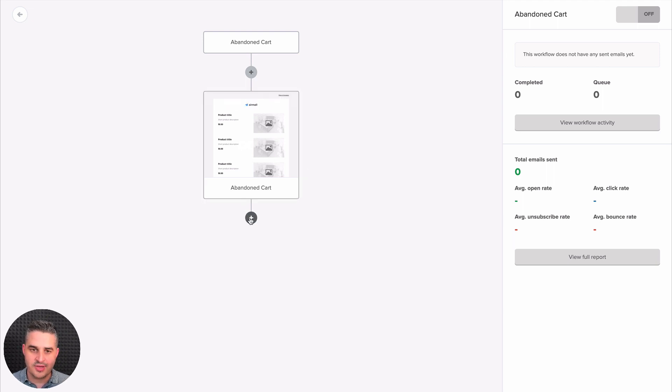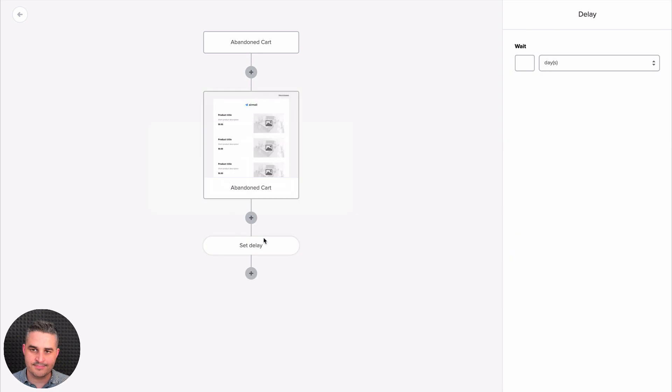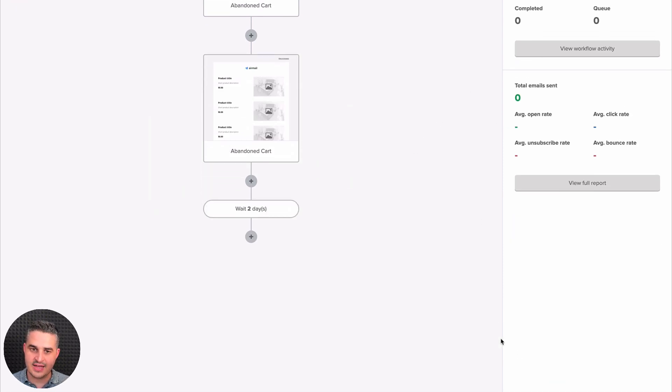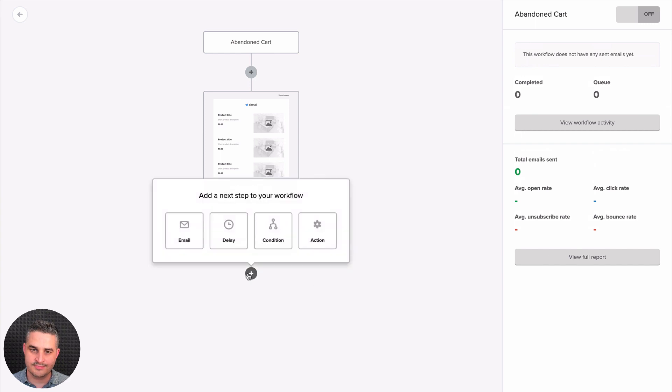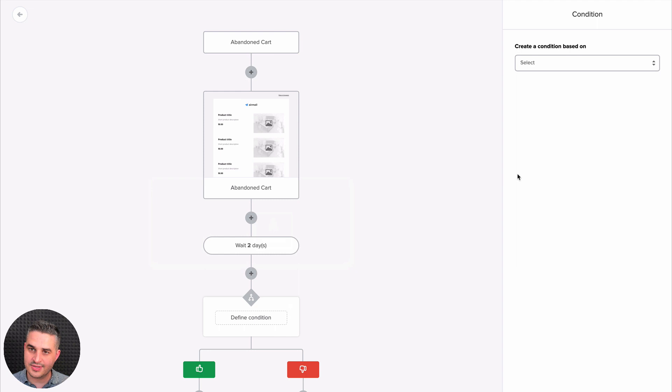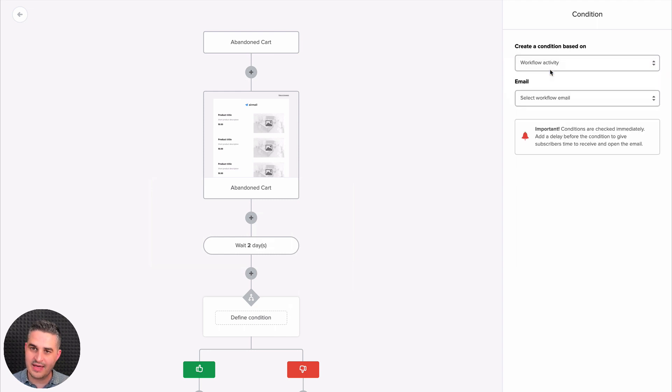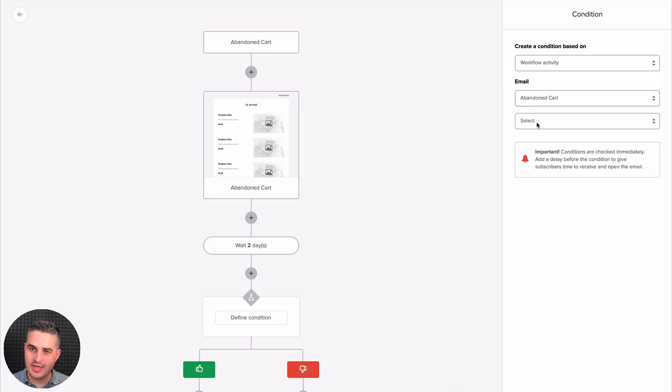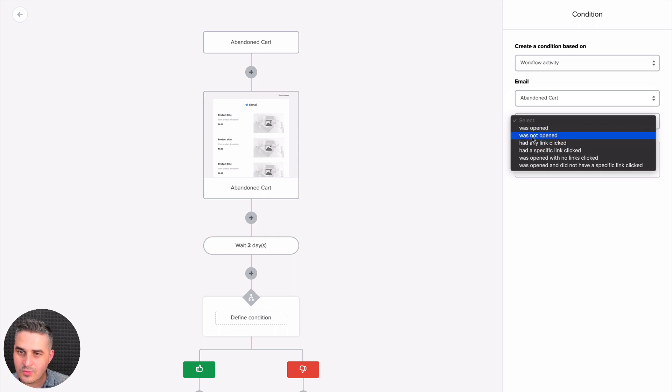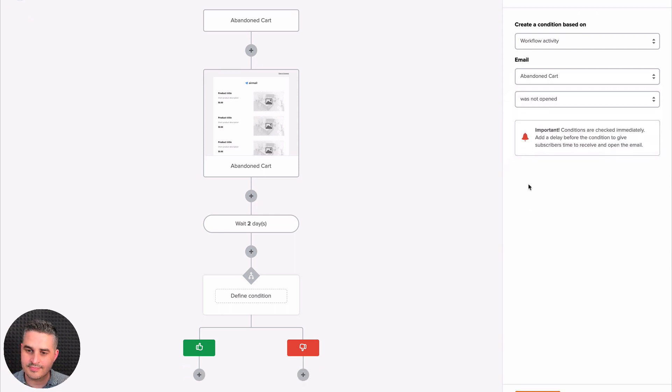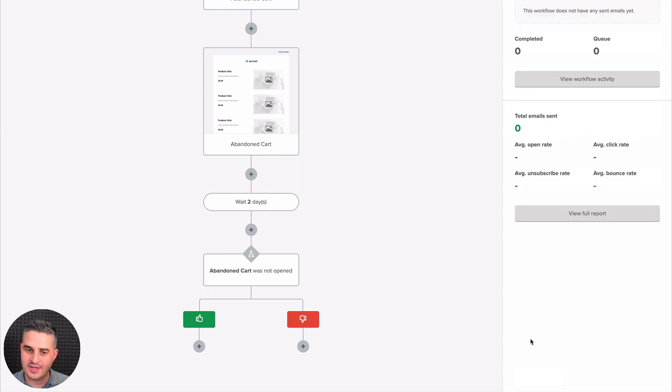And after this, you can start adding other things like a delay. Let's do two days delay. And then let's add another condition. Actually, this is the first condition, right? Let's select it based on workflow activity. That means the activity in this workflow and we only have one email. Let's use the abandoned cart email. If someone did not open. If it was not open.